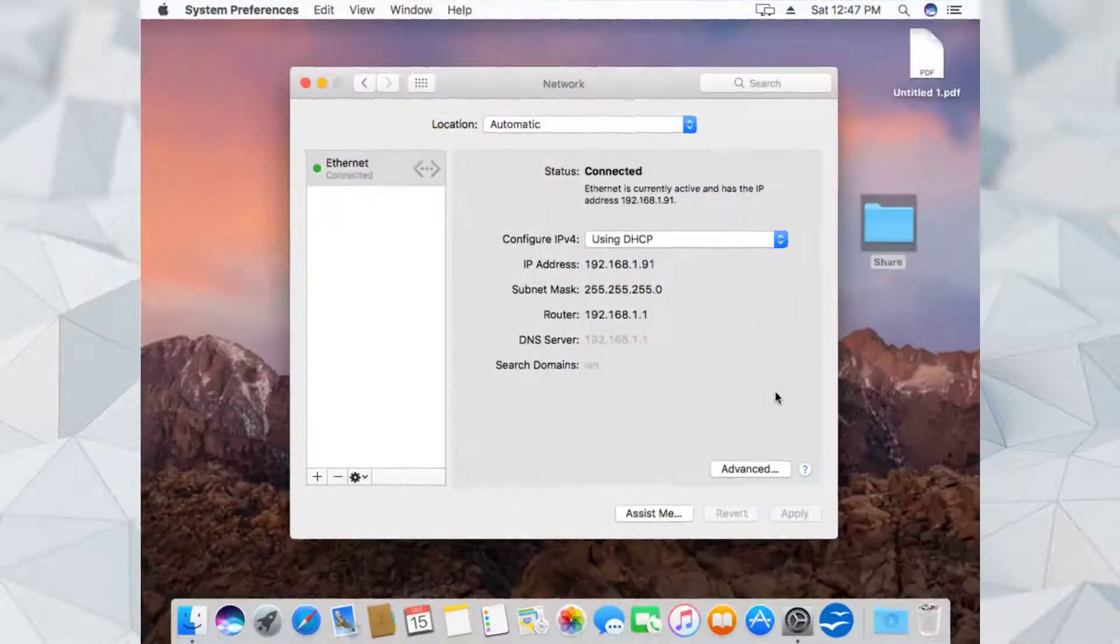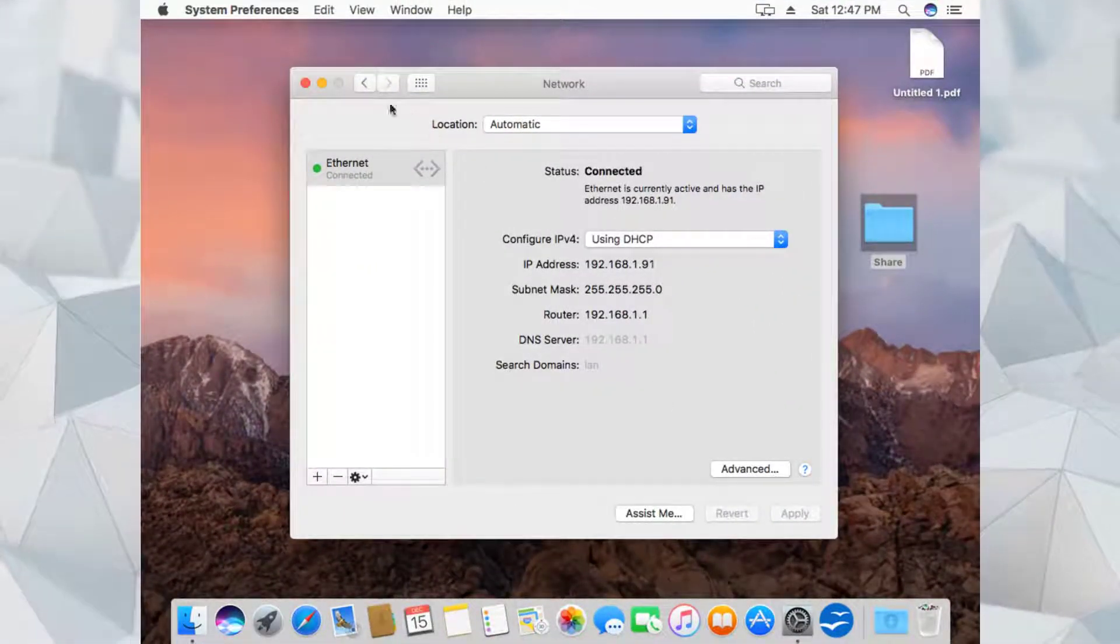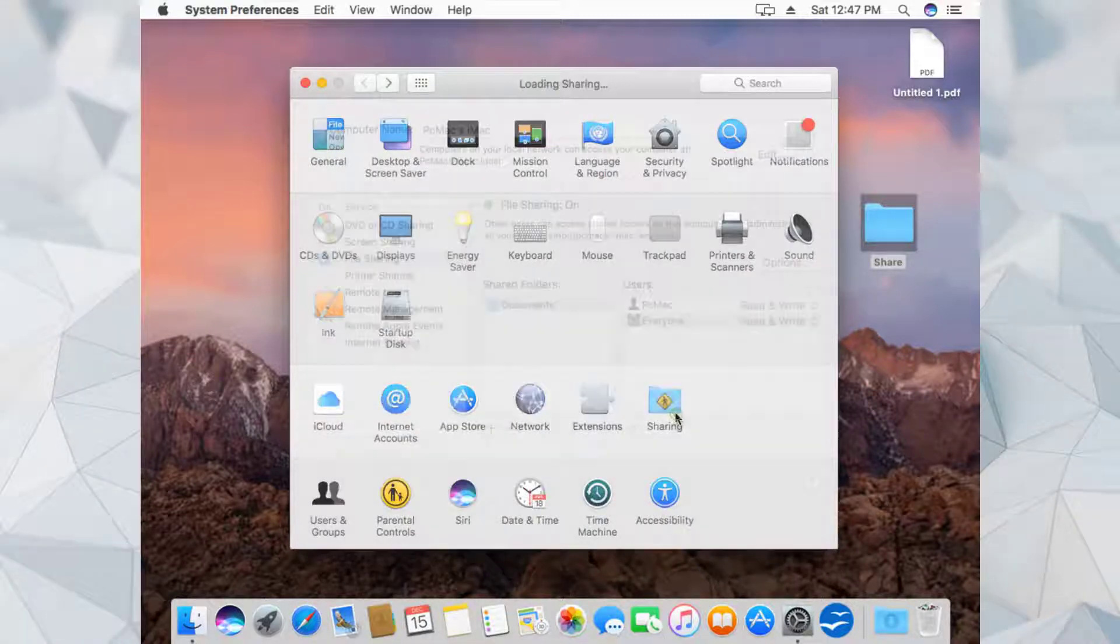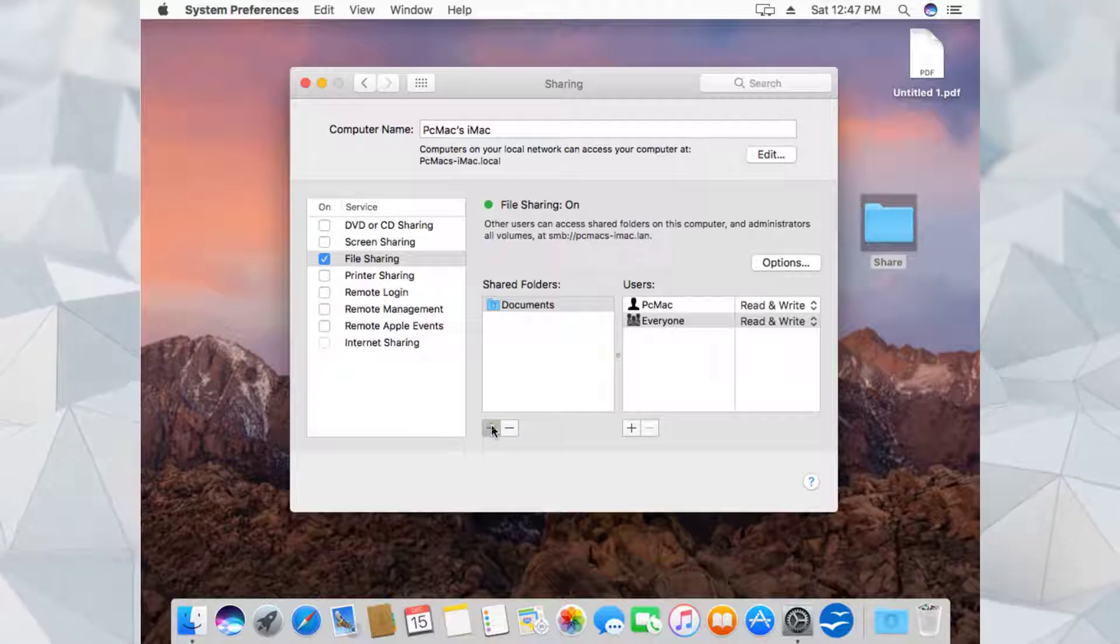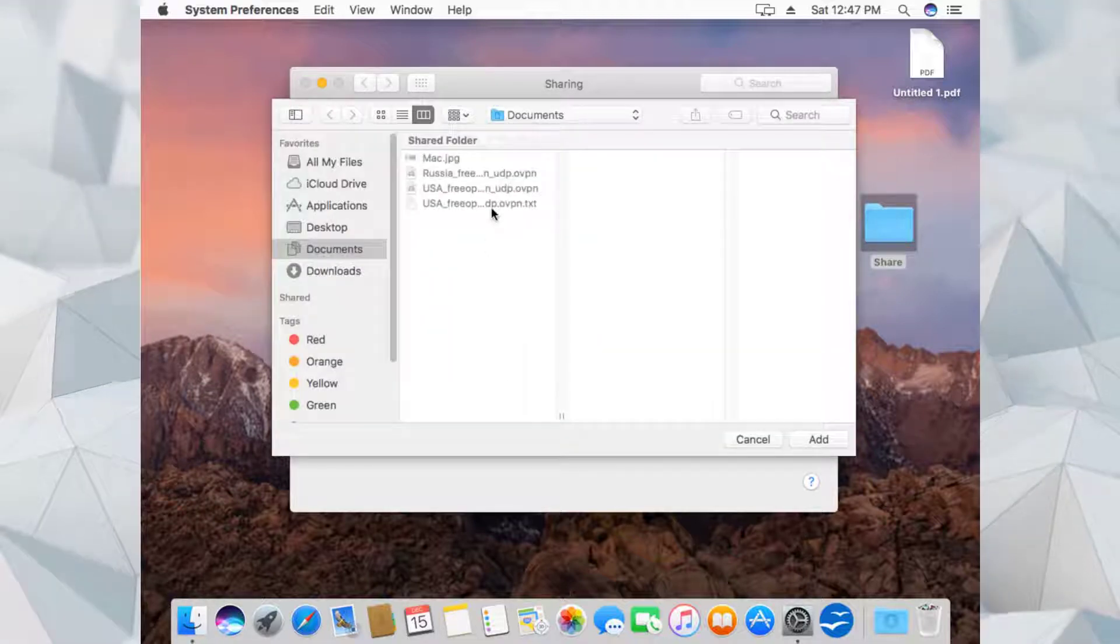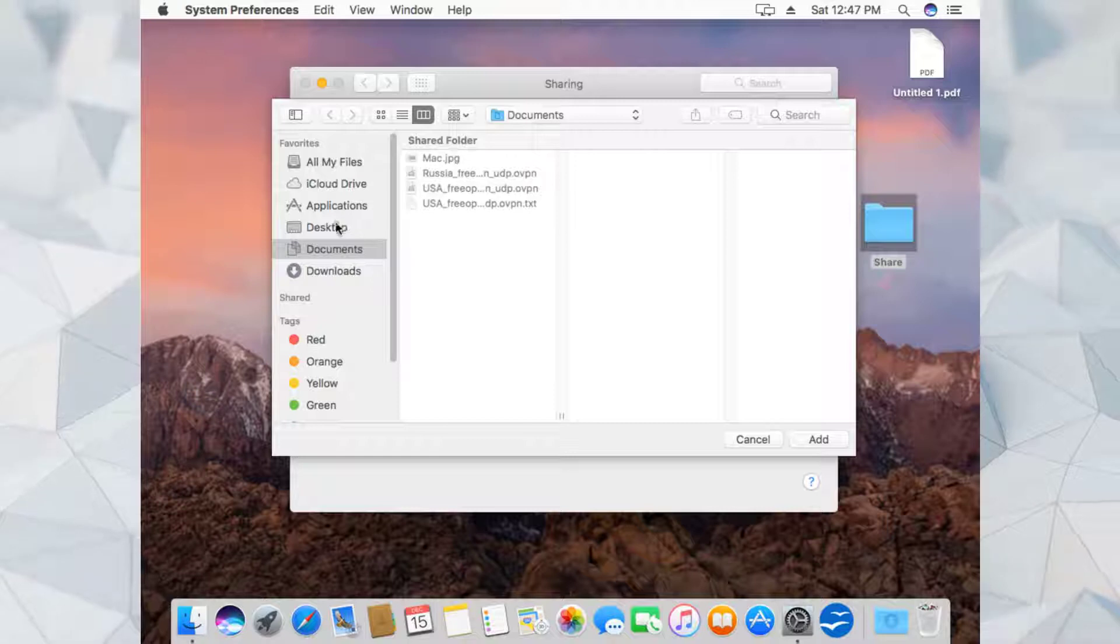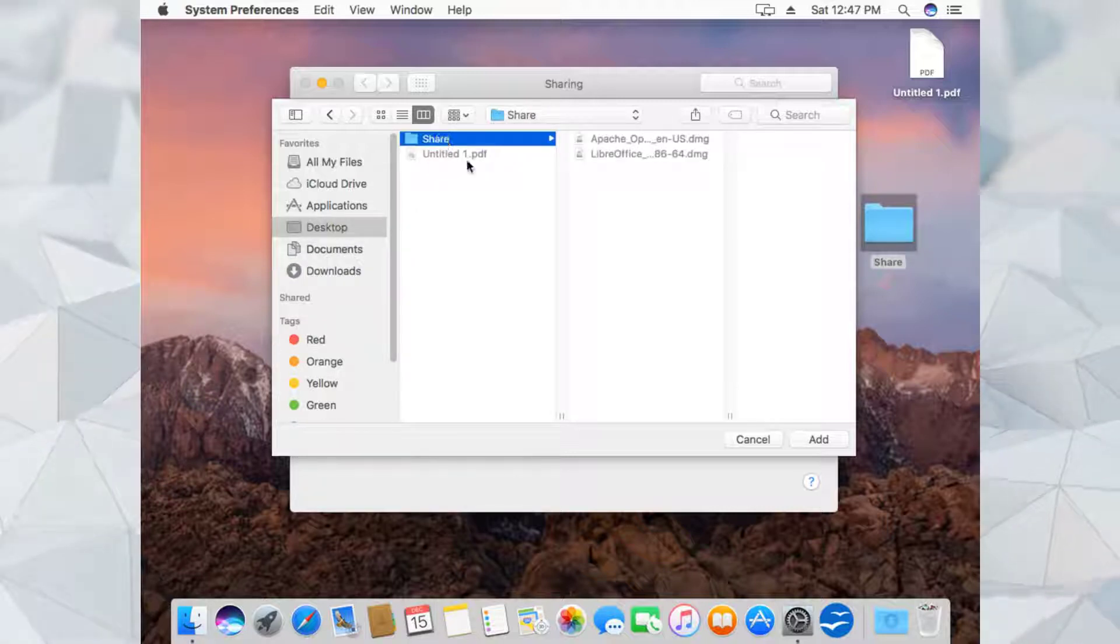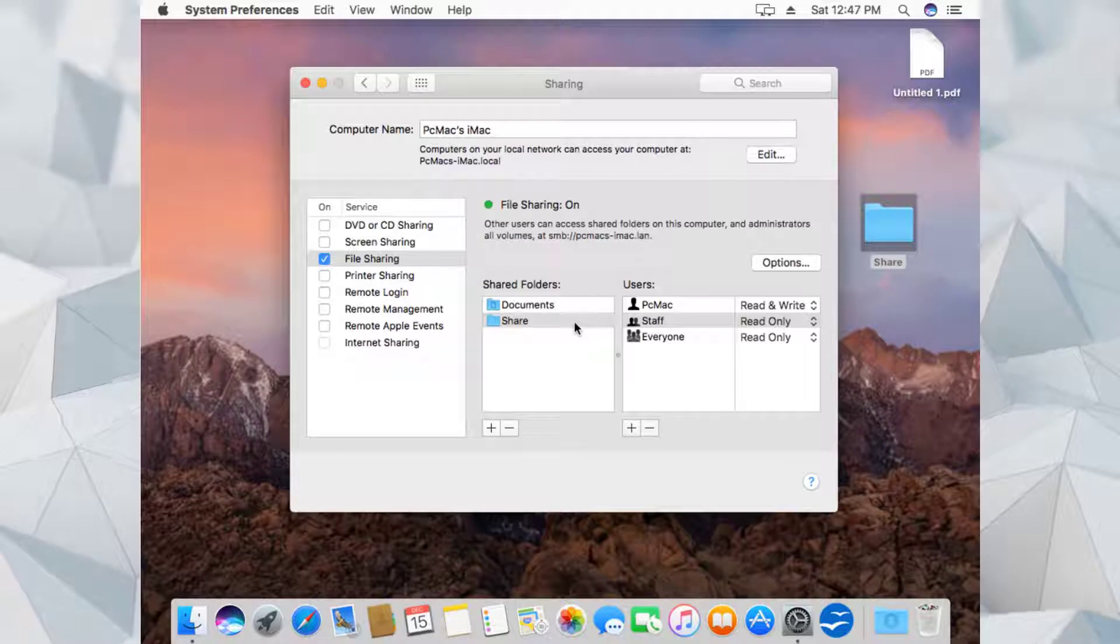To add a specific folder to the shared location, we need to go back and again go to Sharing. From here we need to click on the plus icon and provide the path of the folder that is under Desktop. Here is the 'share' folder and we need to add it here.